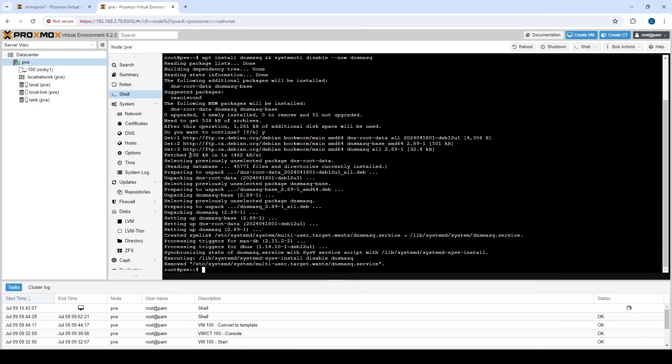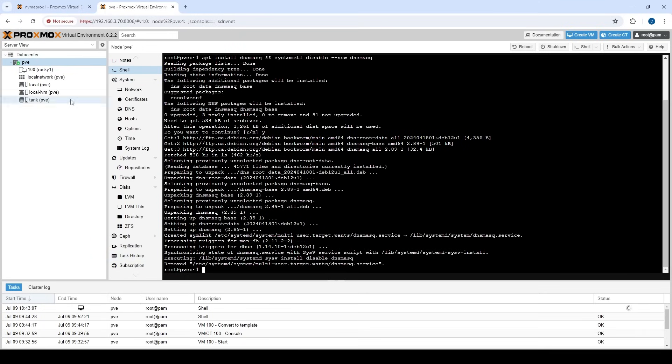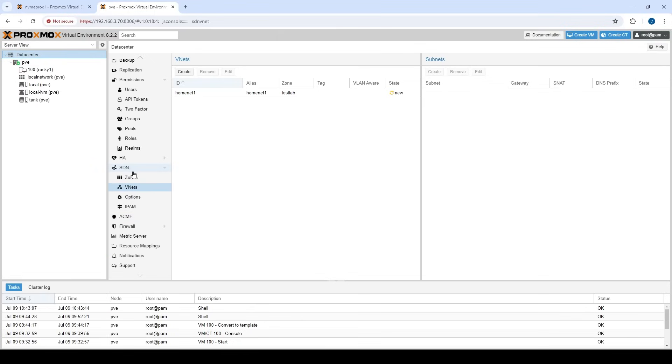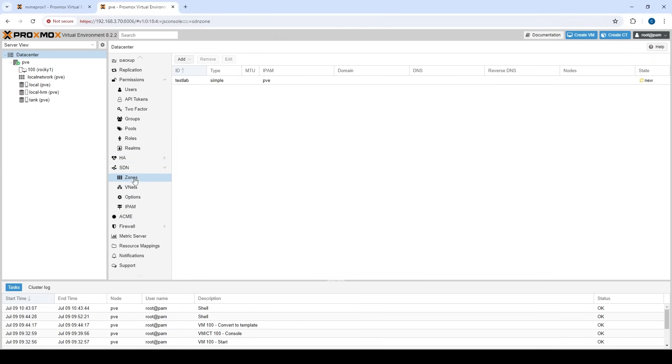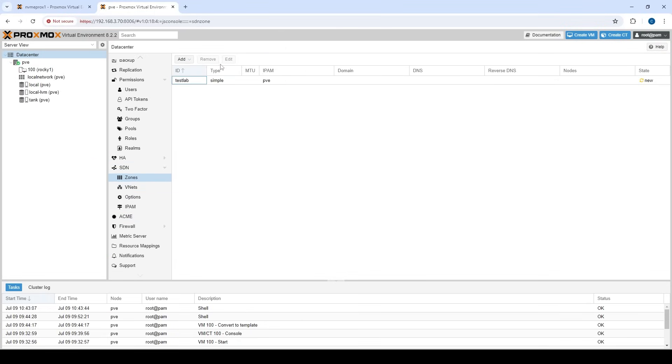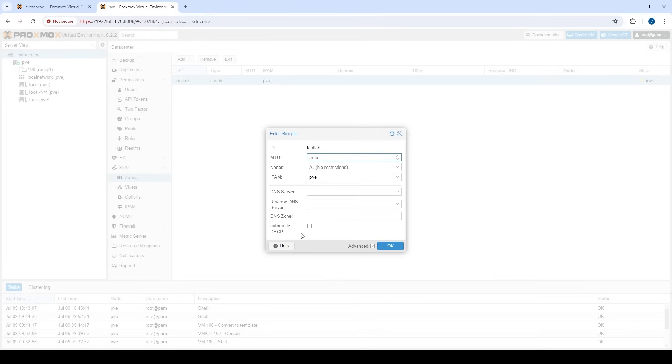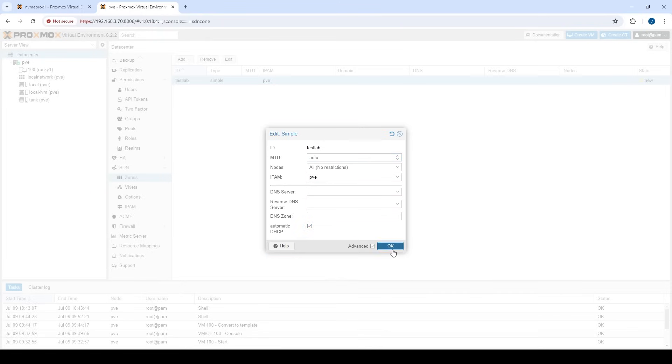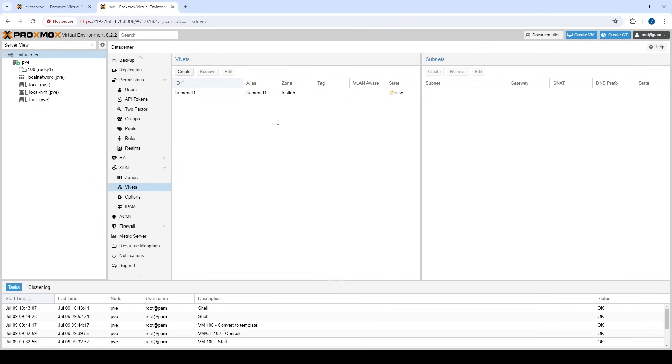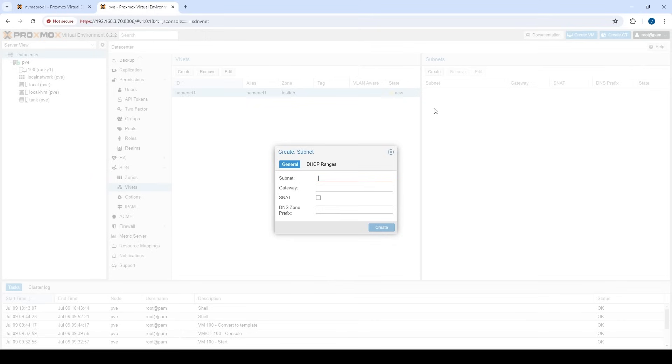Okay, so that looks good. Next thing we have to do is we have to go back to our SDN. And let's go to our zone and quickly edit this. And let's make sure we click automatic DHCP. So we are going to make sure that this zone has the ability to hand out DHCP addresses.